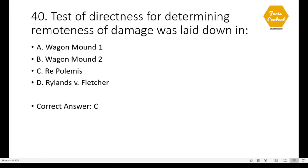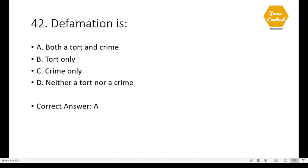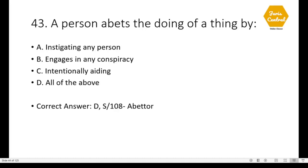Question 40: Test of directness for determining remoteness of damage was laid down in — Re Polemis, option C. Question 41: The following is not an essential of the tort of negligence — option A: duty of care on the part of the plaintiff. Question 42: Defamation is both a tort and a crime — option A.